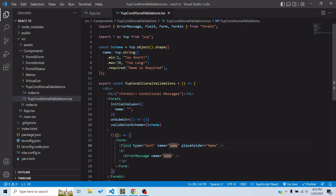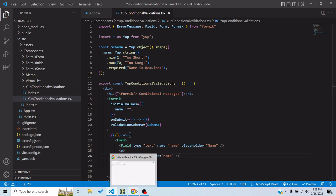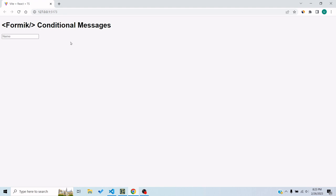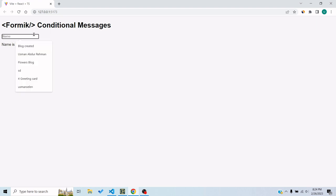The field corresponds to the name property — it's a regular text field and I'm displaying error messages using the ErrorMessage component Formik provides. When I focus and blur, the touch property becomes true and it shows 'your name is required.' If I write at least one character, that message disappears and it says 'too short' because it needs a minimum of two characters. If I exceed the 70 character limit, it says 'too long.'